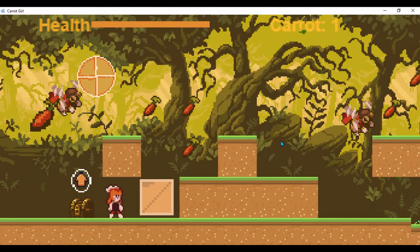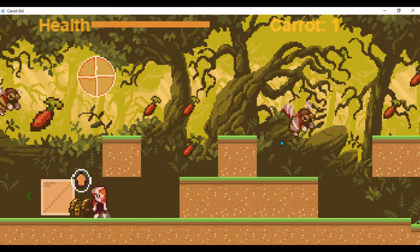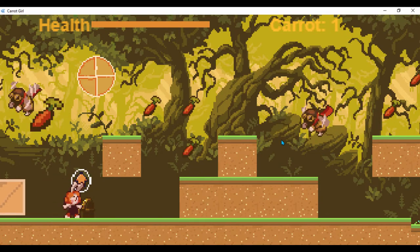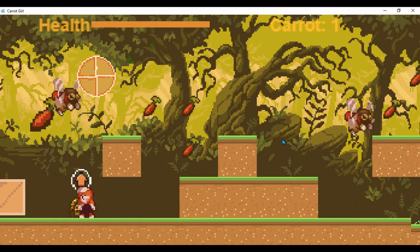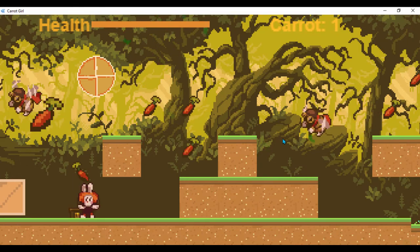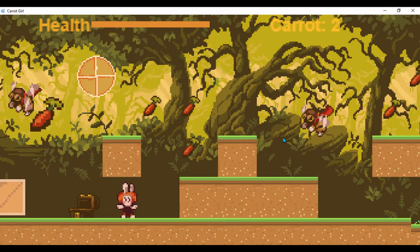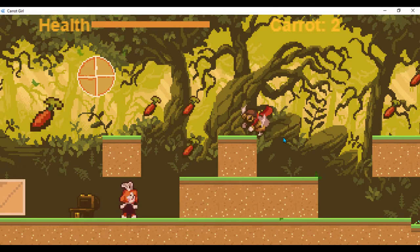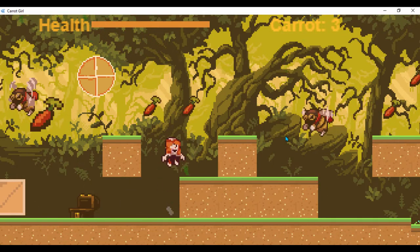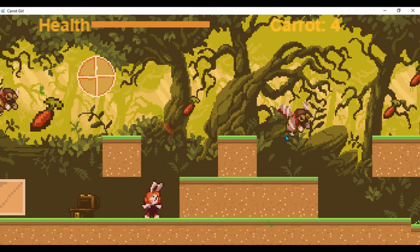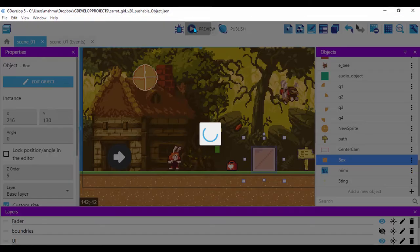Next we have a patrolling enemy, and I'll go ahead and get to this chest. If I press the up arrow key and go in, it blinks once. I press up, we hear an audio, and it spawns an object. Let me go ahead and restart this.